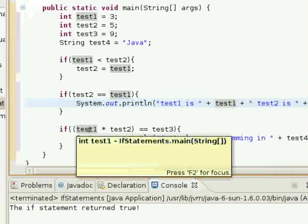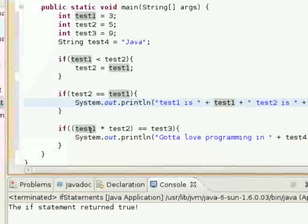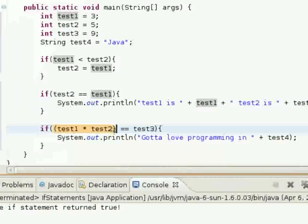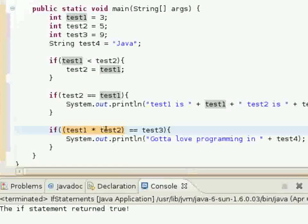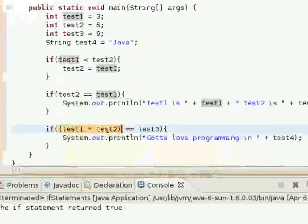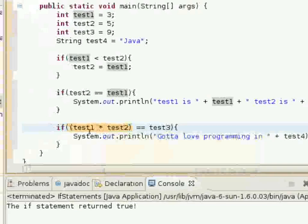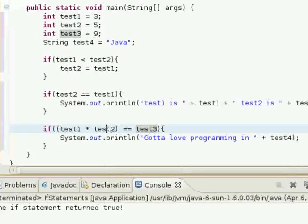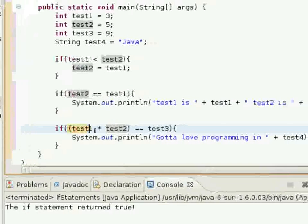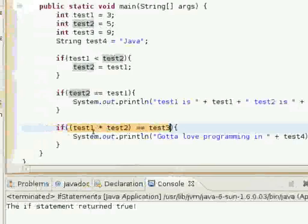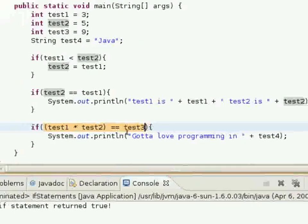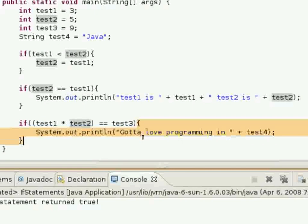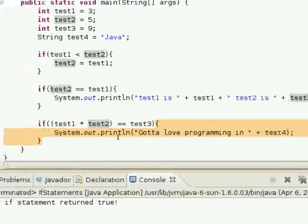And here in this third block of code, it will say, I have in parentheses here, test1 times test2. So that's going to be 3 times 3, which will be 9. Test3 is also equal to 9, so this Boolean expression will actually be if 9 is equal to 9, which will return true. And then this block of code will execute.